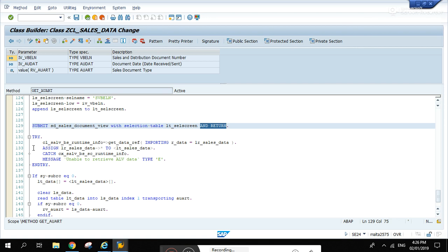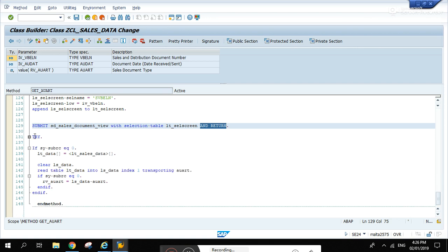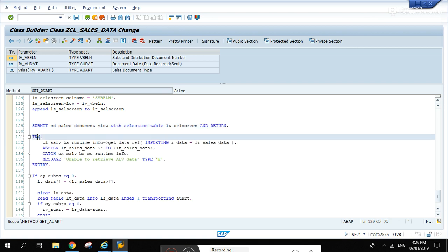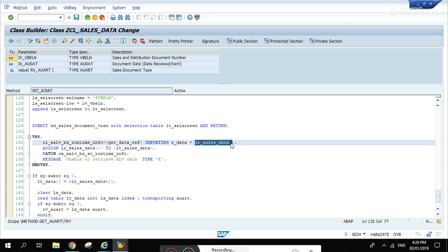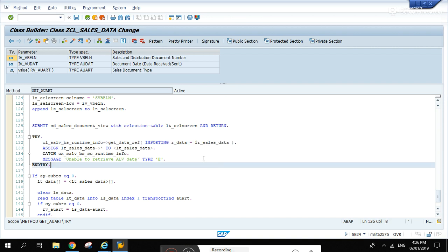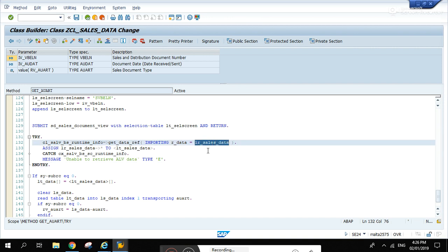Just copy paste this one. This section here, remember this one. All the data that will be generated or viewed in the ALV will be stored in this internal table LR_sales_data.